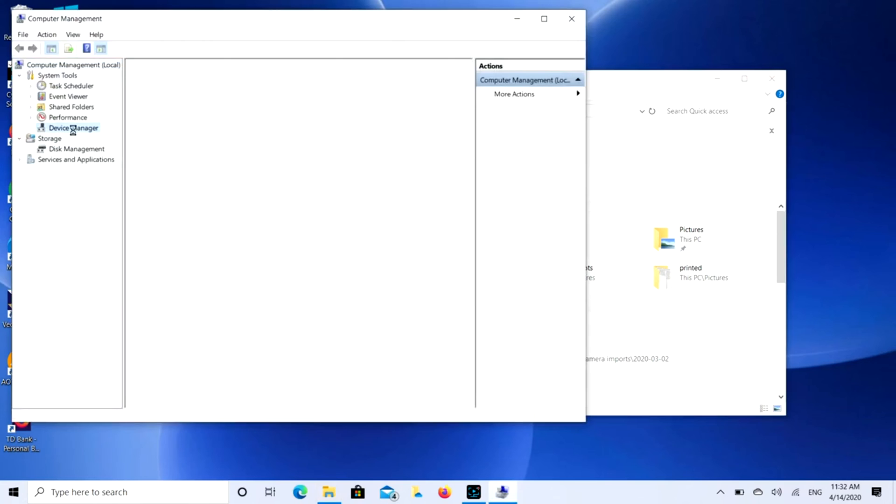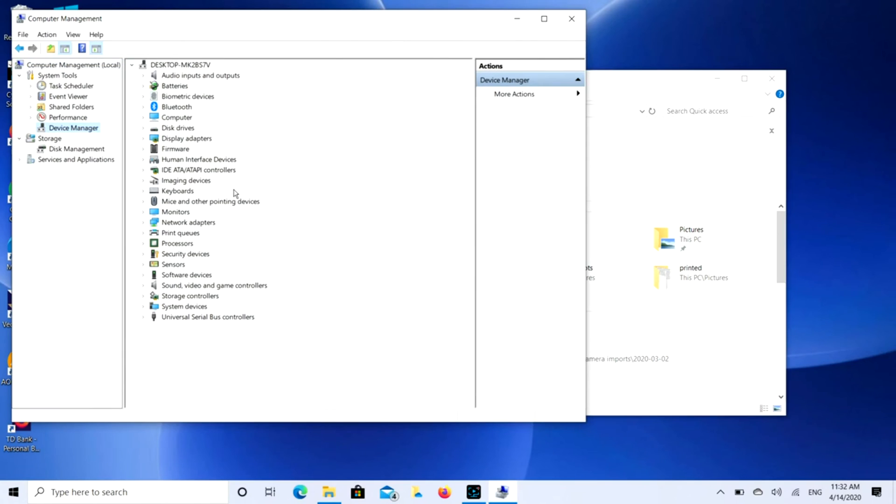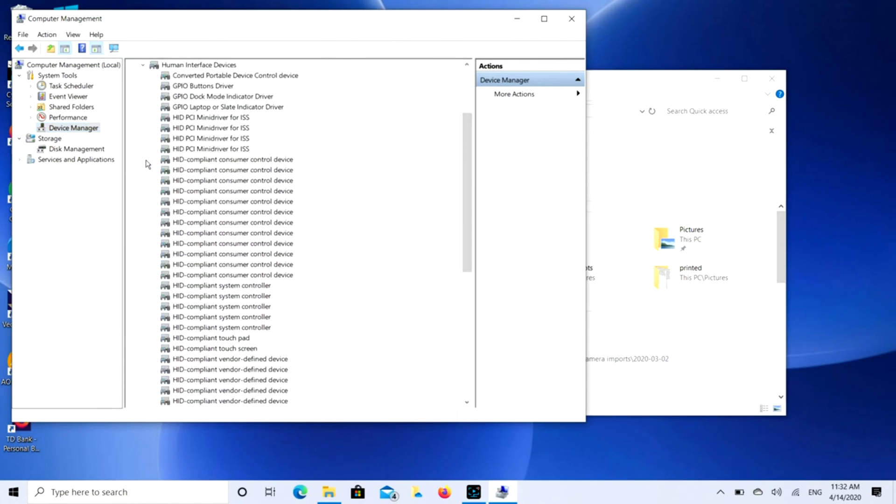You're going to look for Human Interface Devices. You're going to click on that, expand it, and then you're going to look for HID compliant touchscreen. There might be more than one of these you need to disable.